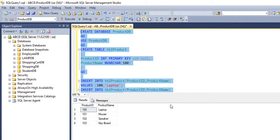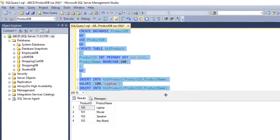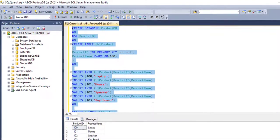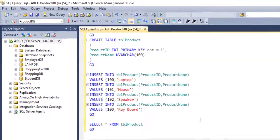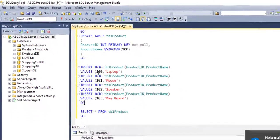I am executing the script. Here, I have four product and product ID.